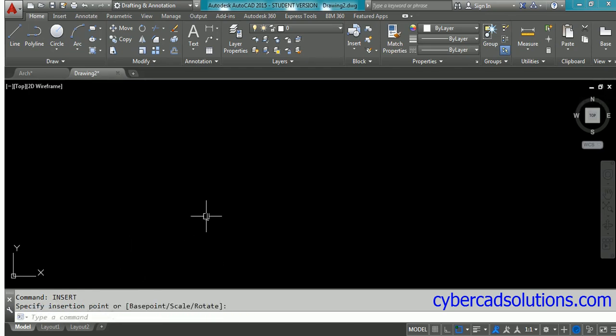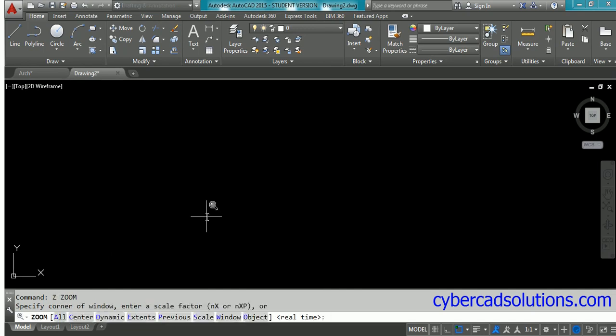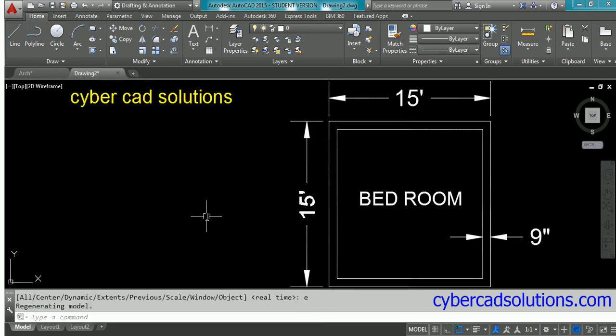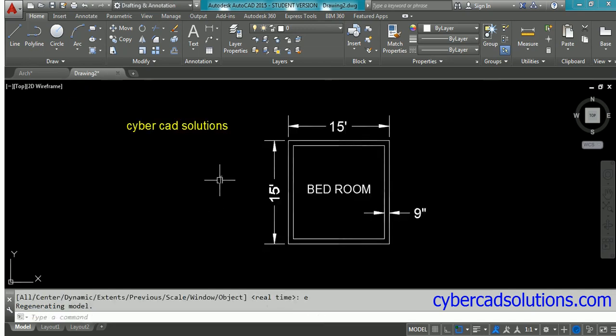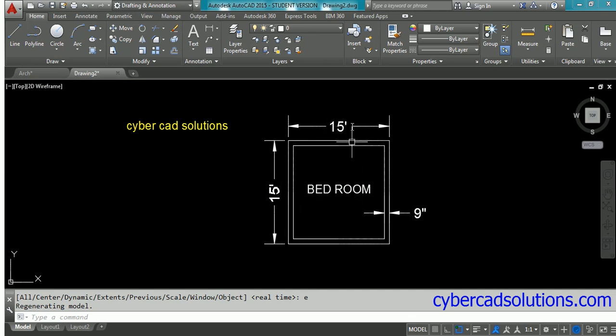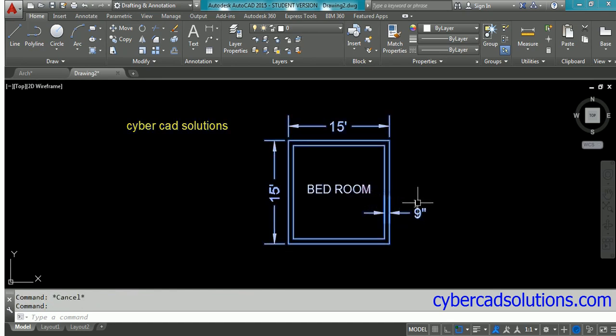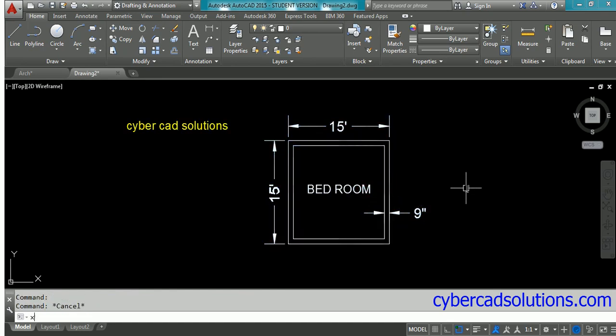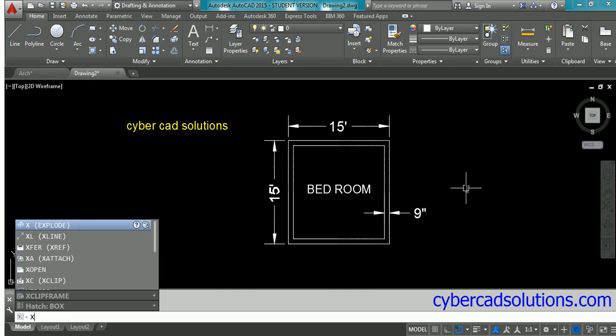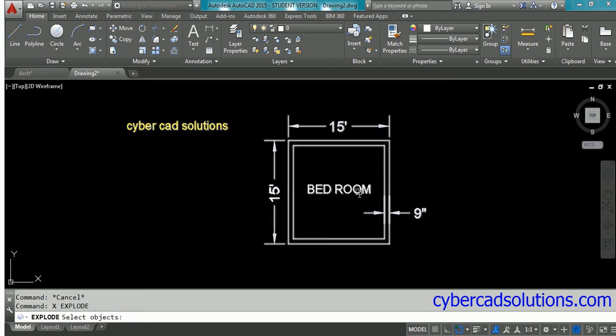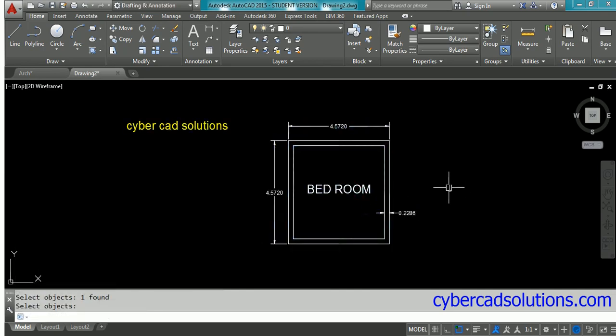Now type 'zoom extends' - Z enter, E enter. This will bring the block inserted in the current drawing to the current viewport. You can see it's 15 feet by 15 feet, still showing like that. Why? Because this is a block. If you explode it, it will be converted into local units. So type X at the command prompt to explode, select this block, and press enter.